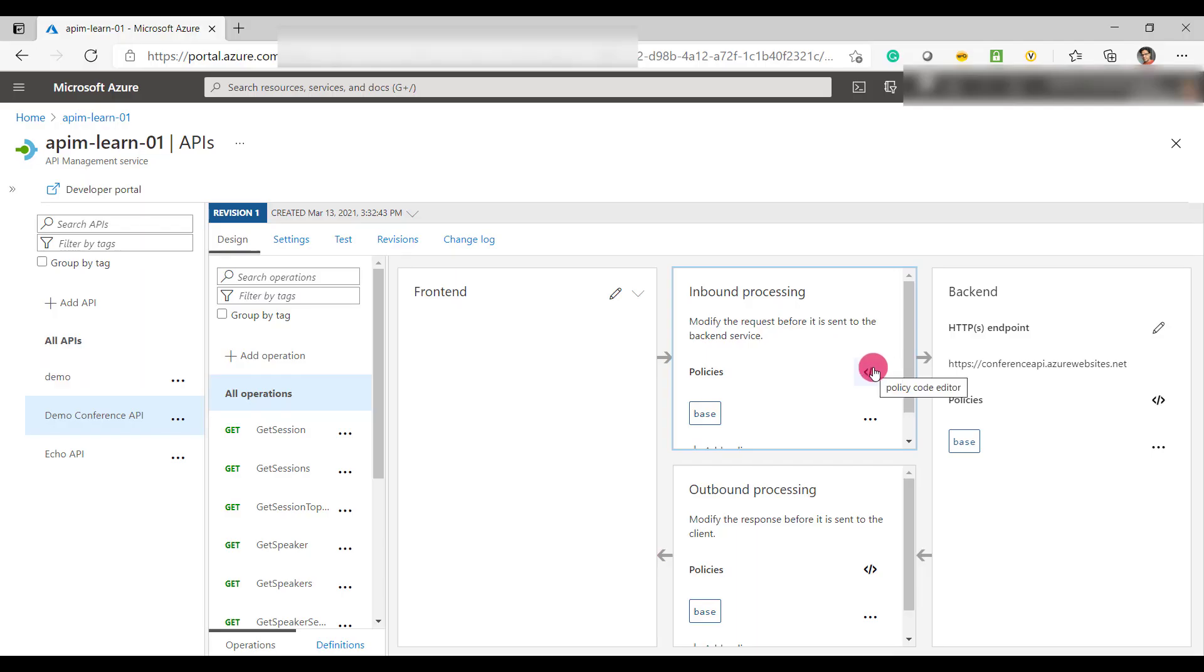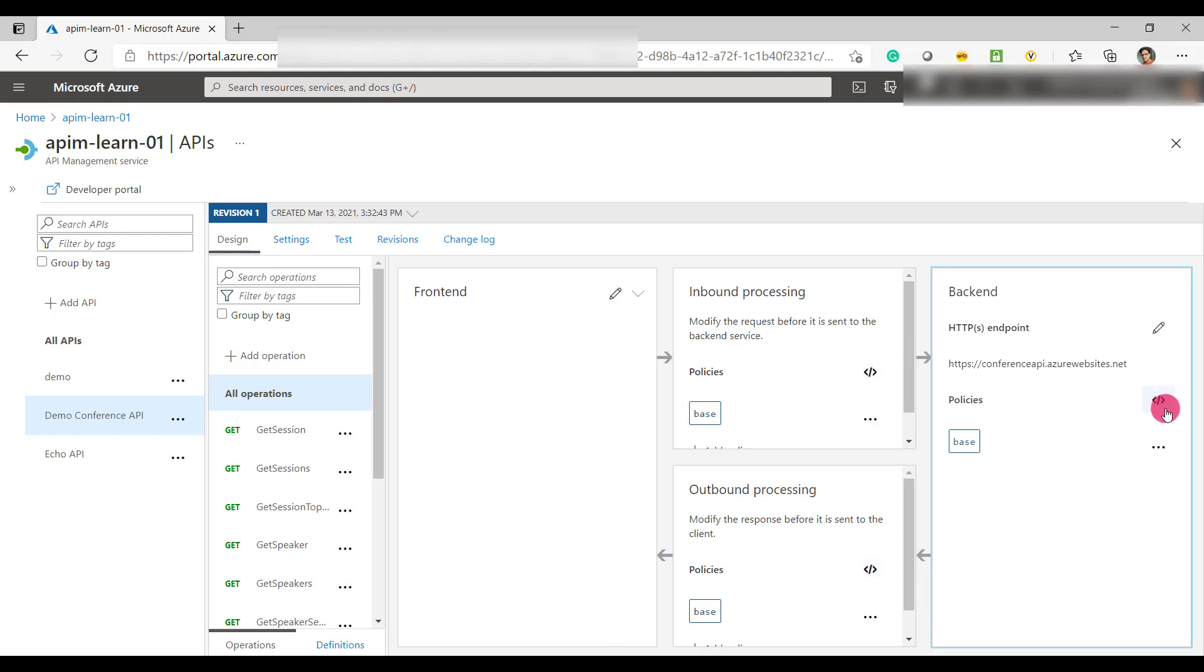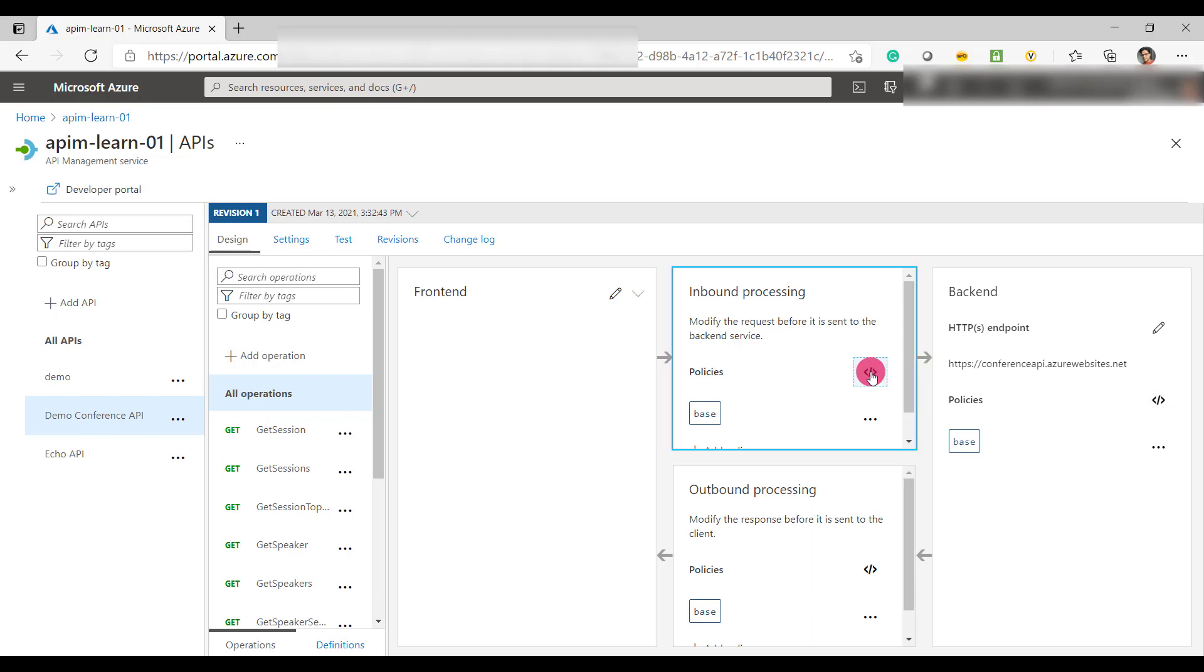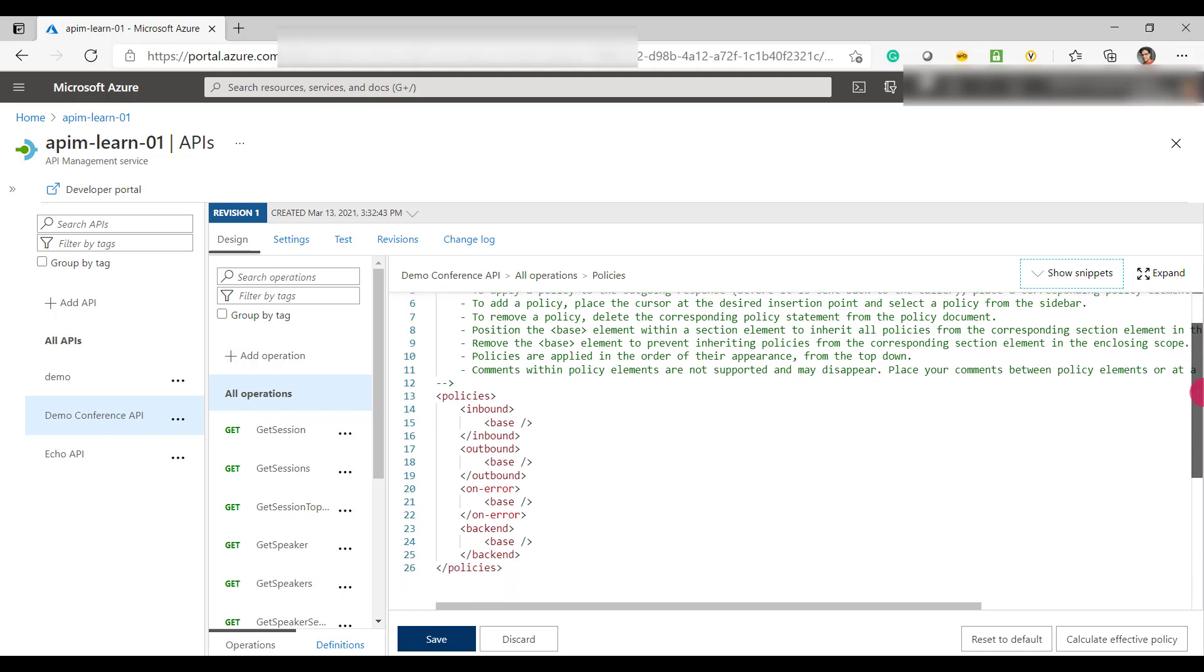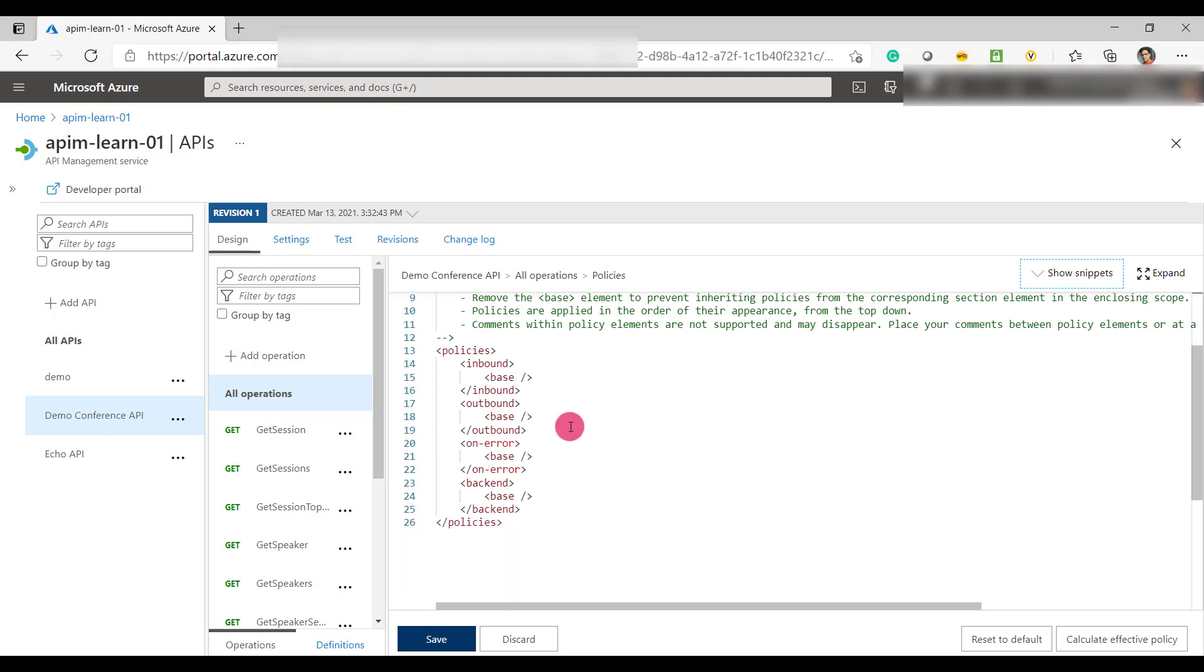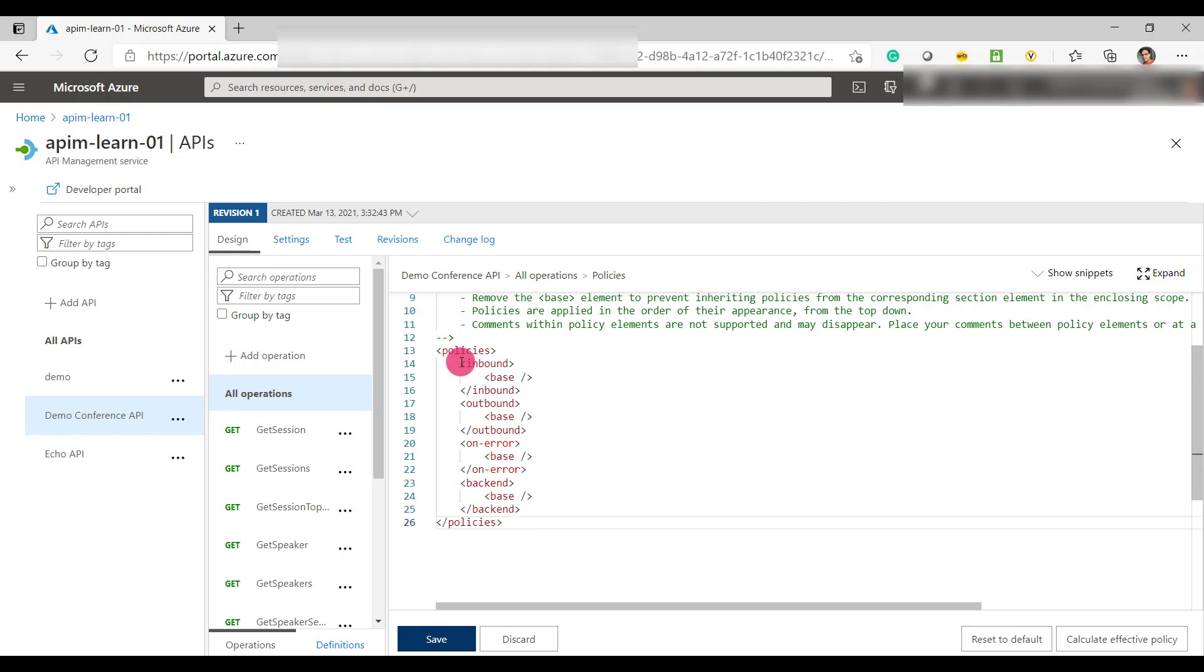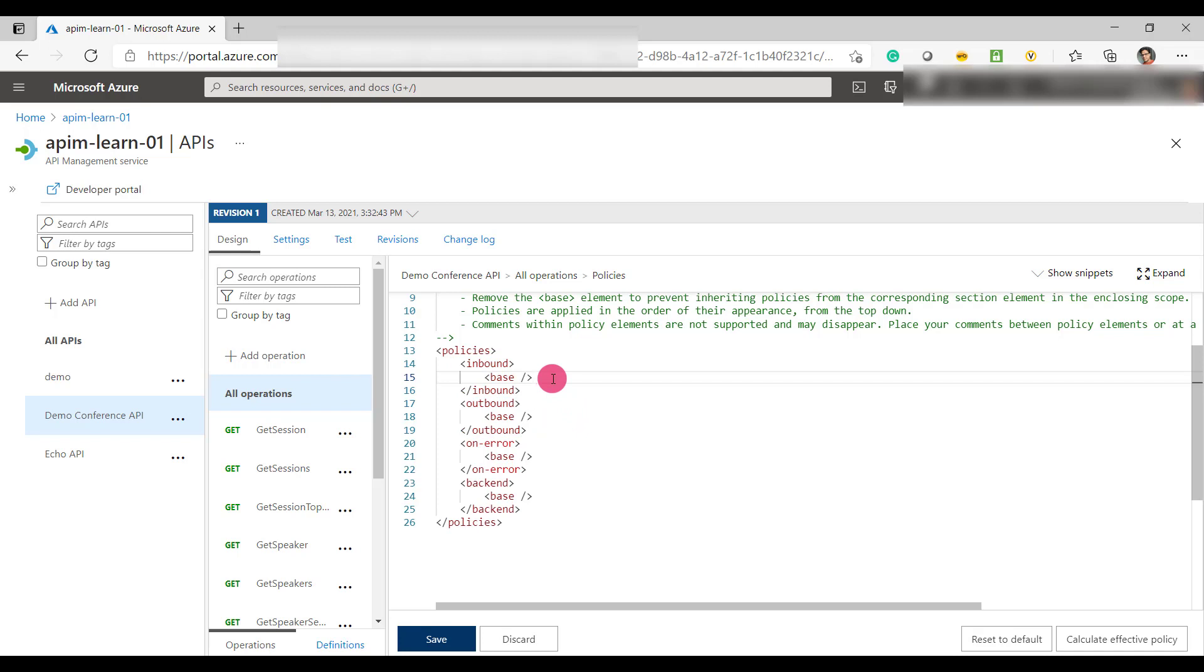Let's add a policy. You can add a policy from either of these sections. If I open the policy editor by clicking here on this icon, you'll see the default tags of the policies which are empty at the moment. The tags or policy XML tags are arranged in a particular sequence as it is going to be executed in this particular order only.